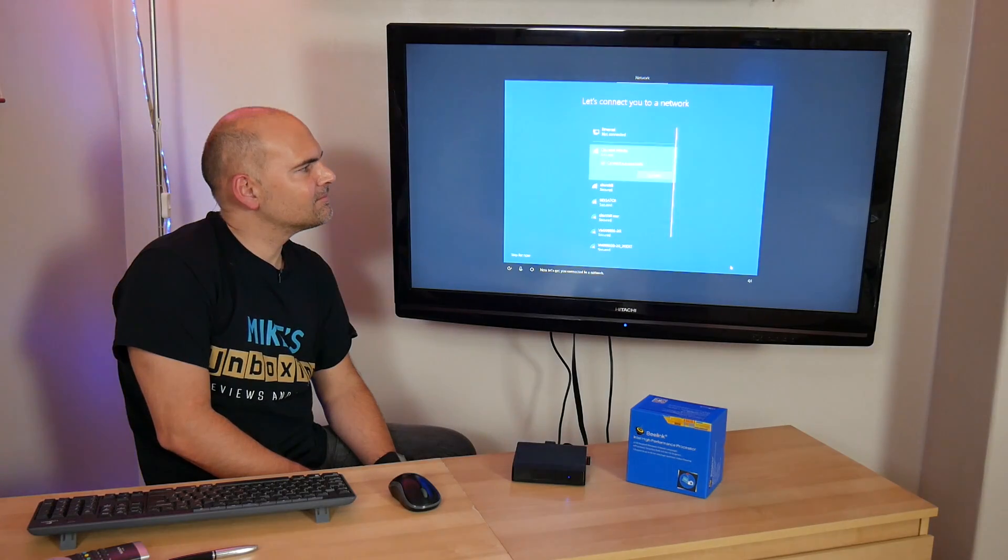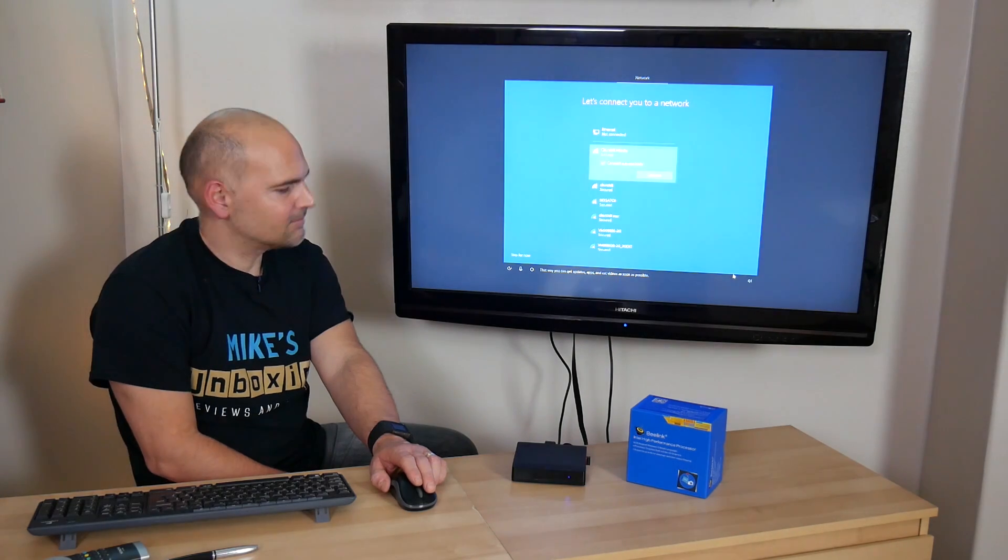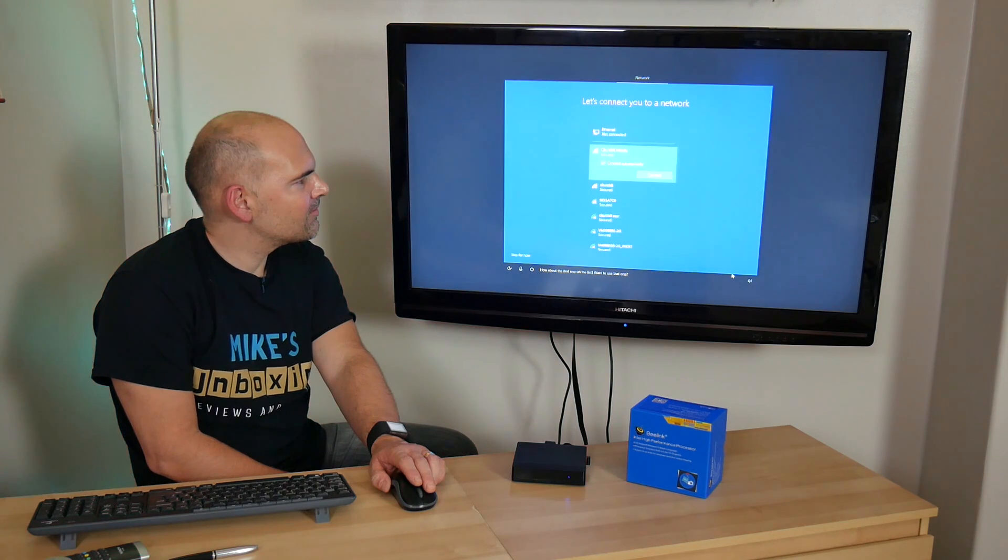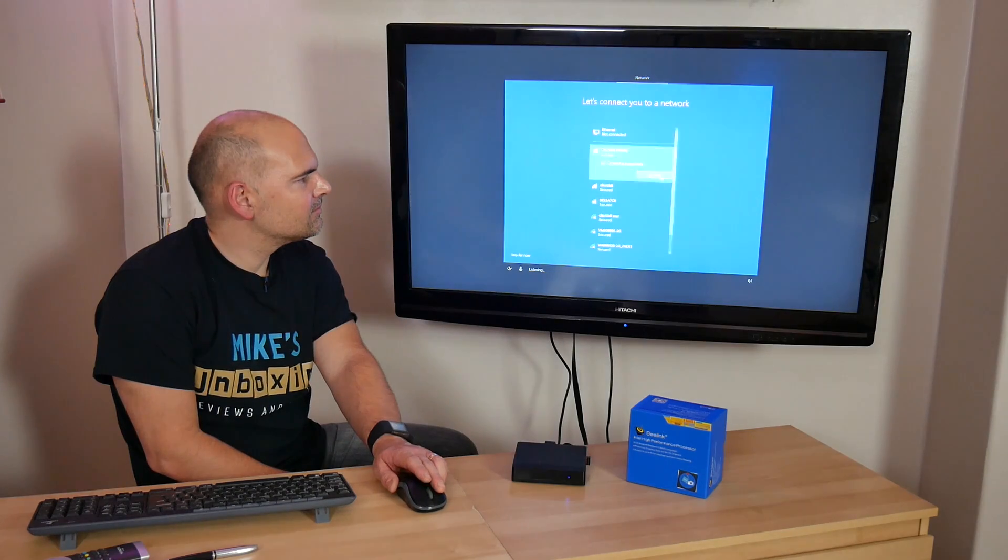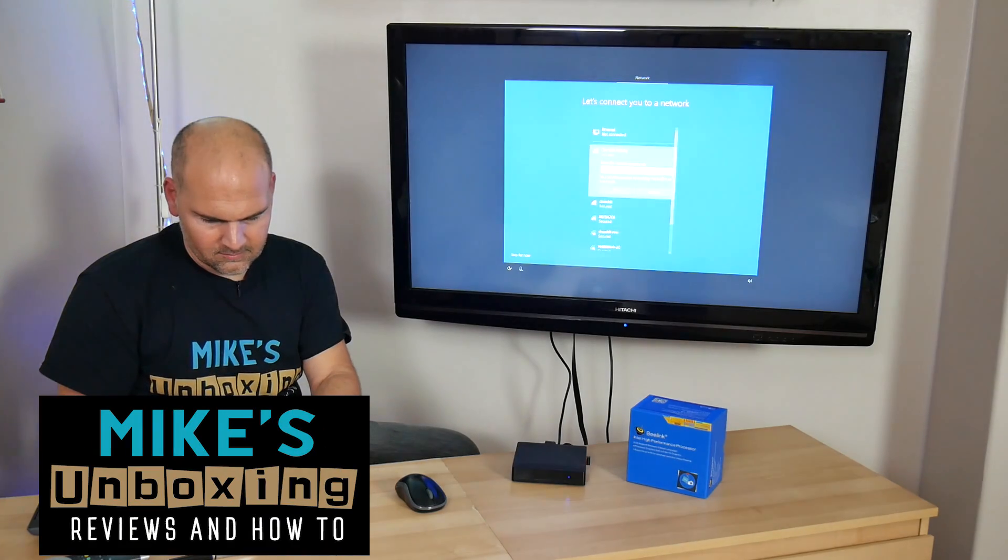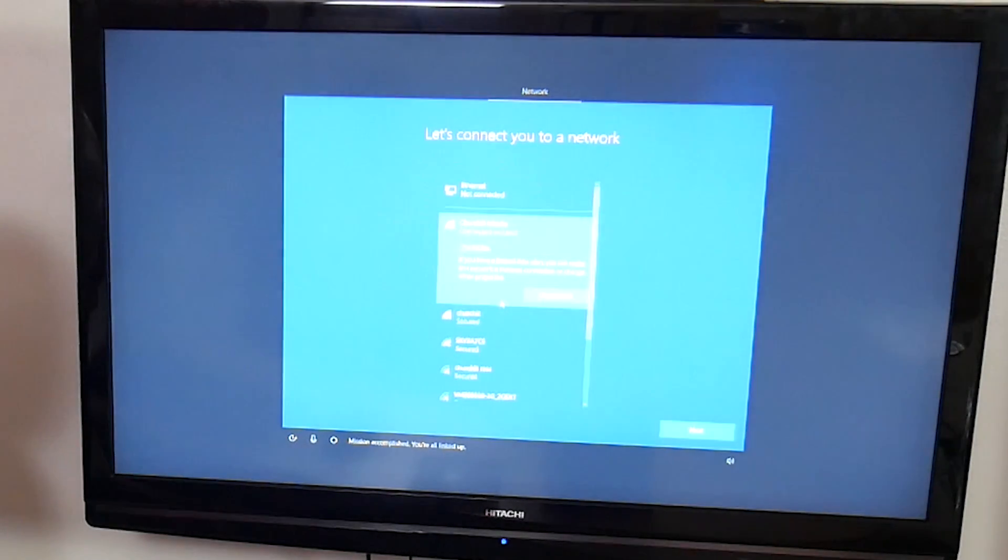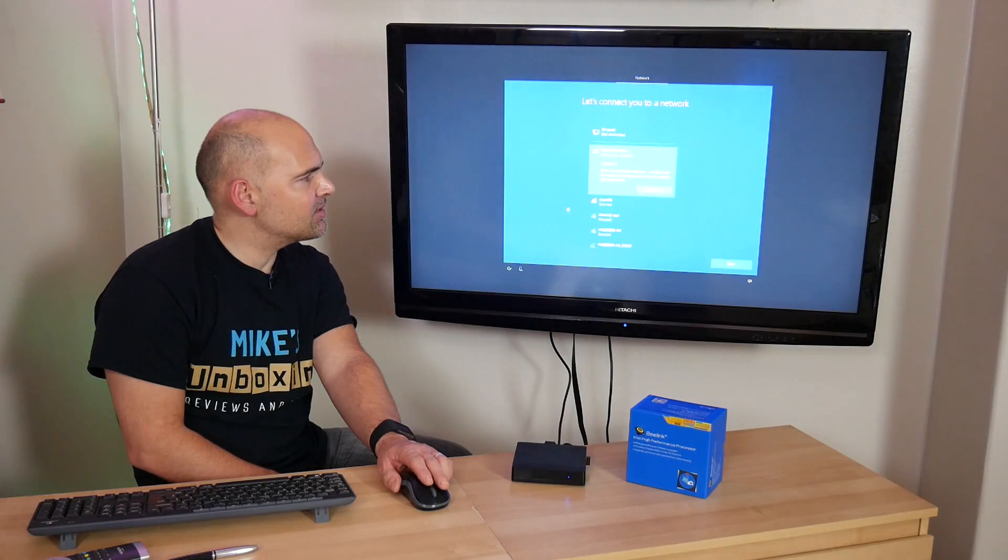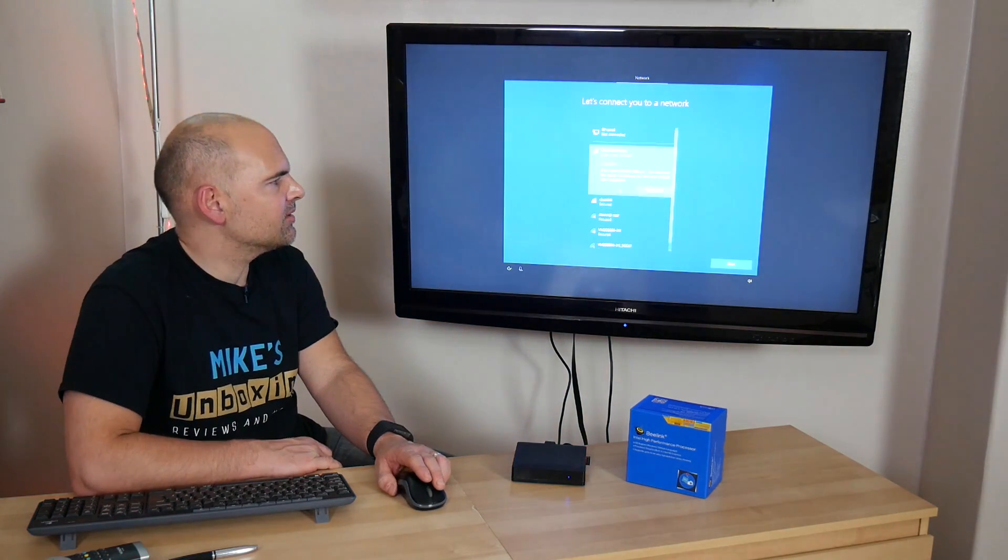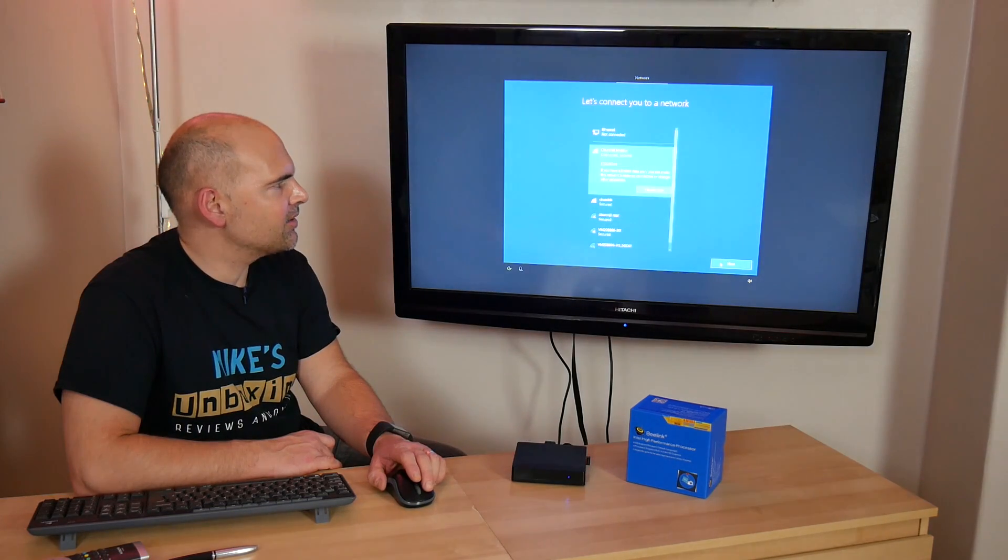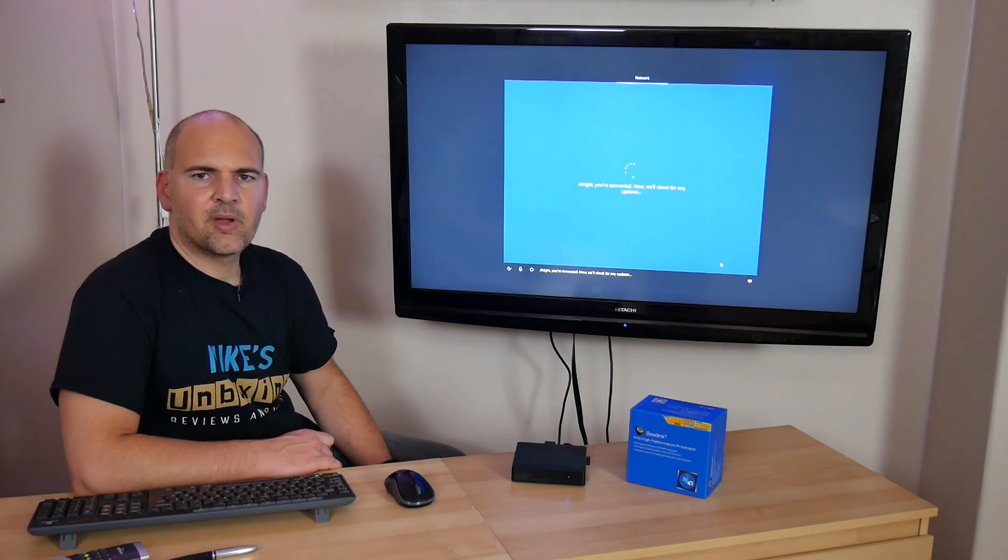Now let's get you connected to a network. That way you can get updates, apps, and cat videos as soon as possible. How about the first one on the list? Yeah, why not? Now type your credentials. Look away. Mission accomplished. You're all linked up. Okay, so that's just connected to the Wi-Fi. It's asking about if you've got a data plan. If you've got a data plan, you can set it to disconnect in case you run up a massive bill. But we don't in this case, so let's just click on next.